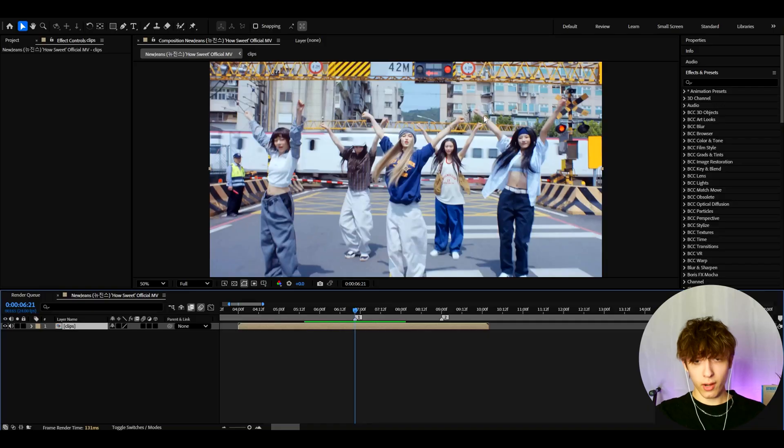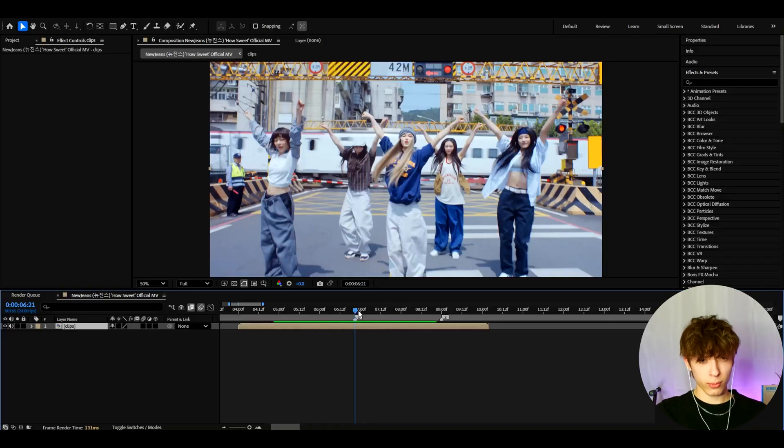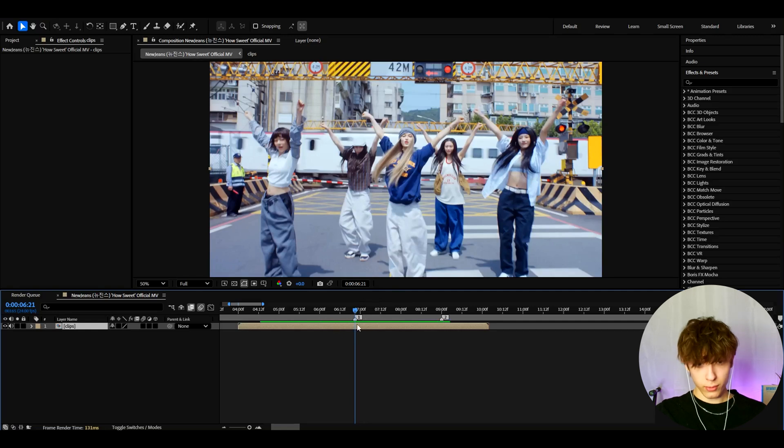Today I will show you how to make this Y2K effect. Yo, it's Povikas here and let's begin. Alright guys, so here I have clips from New Jean's How Sweet It Tastes music video.